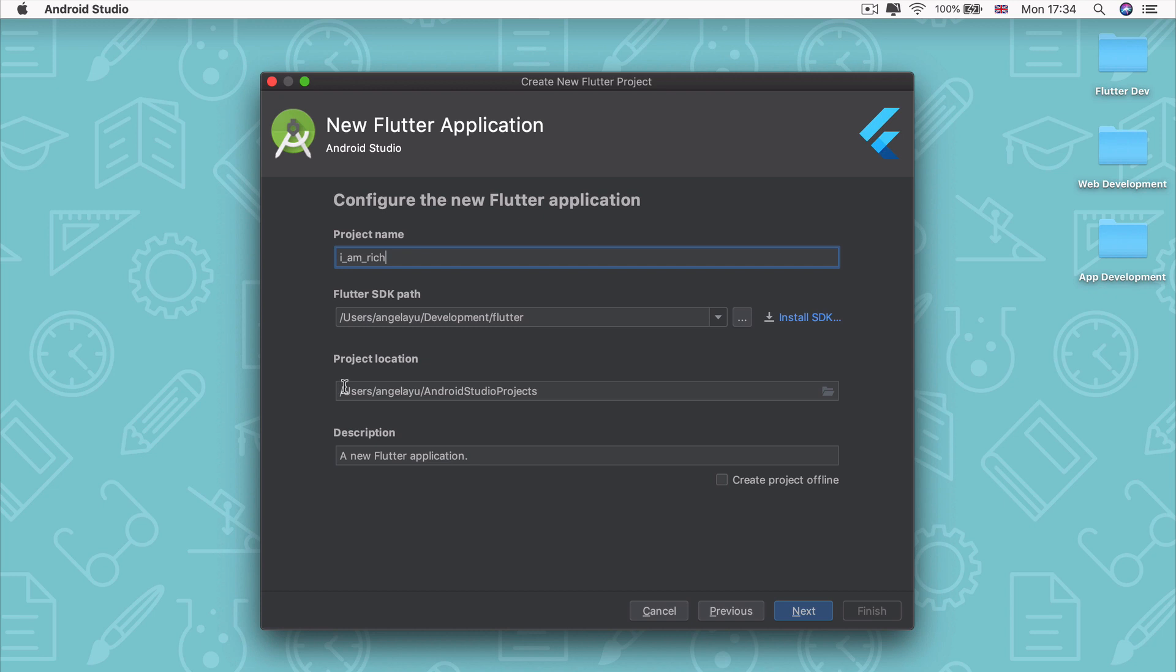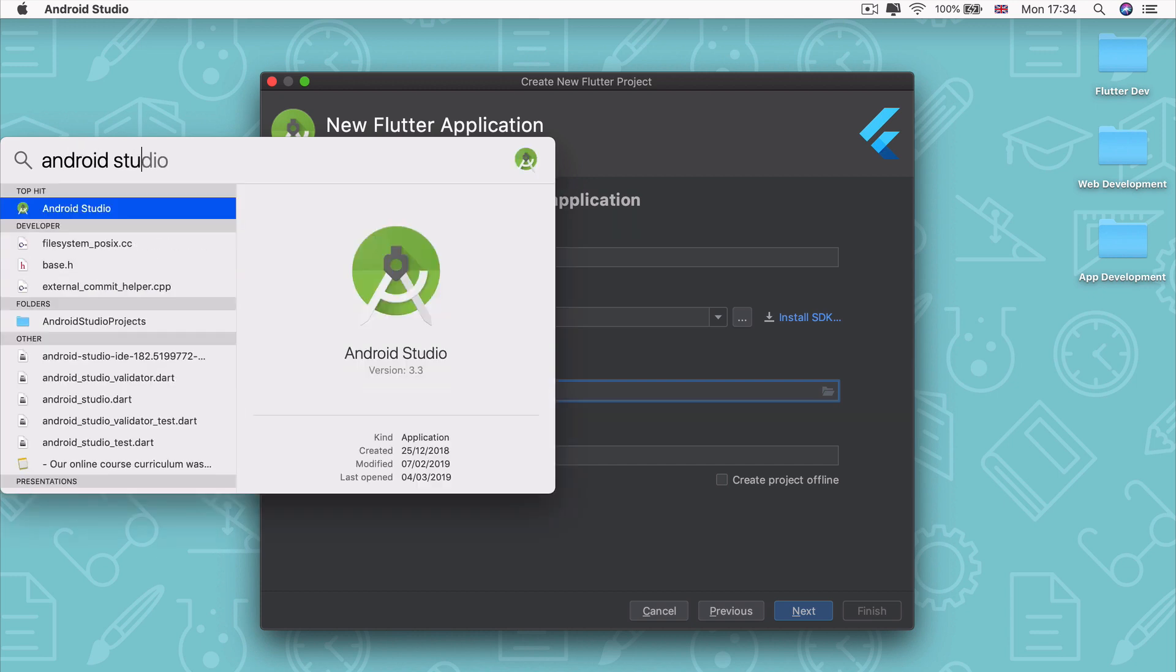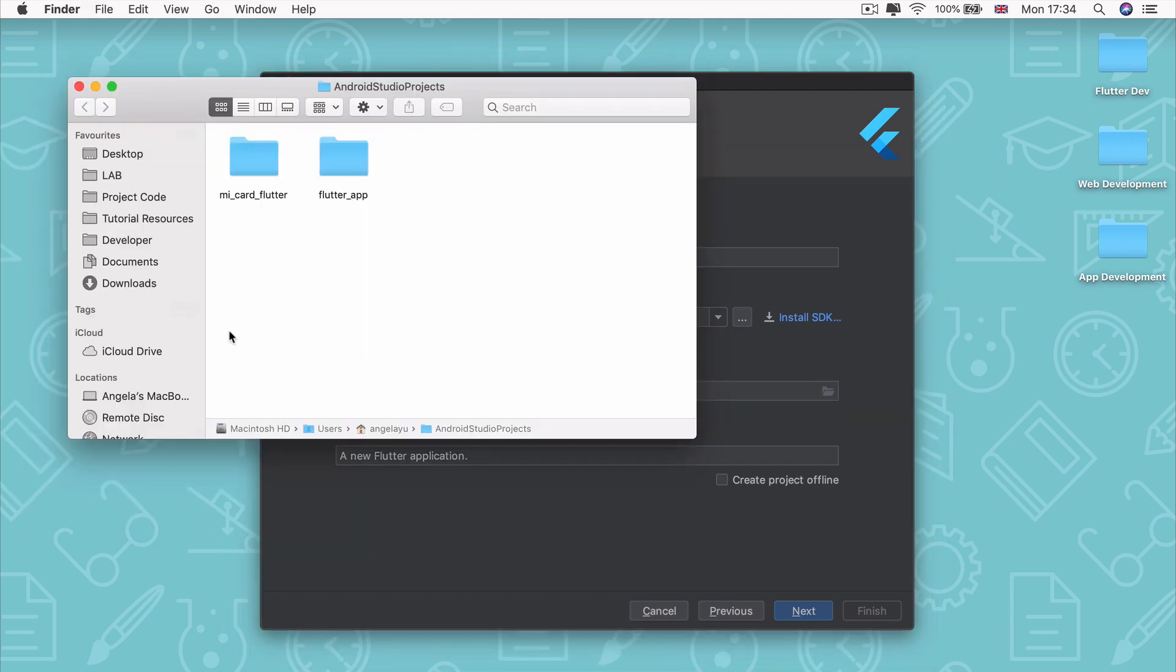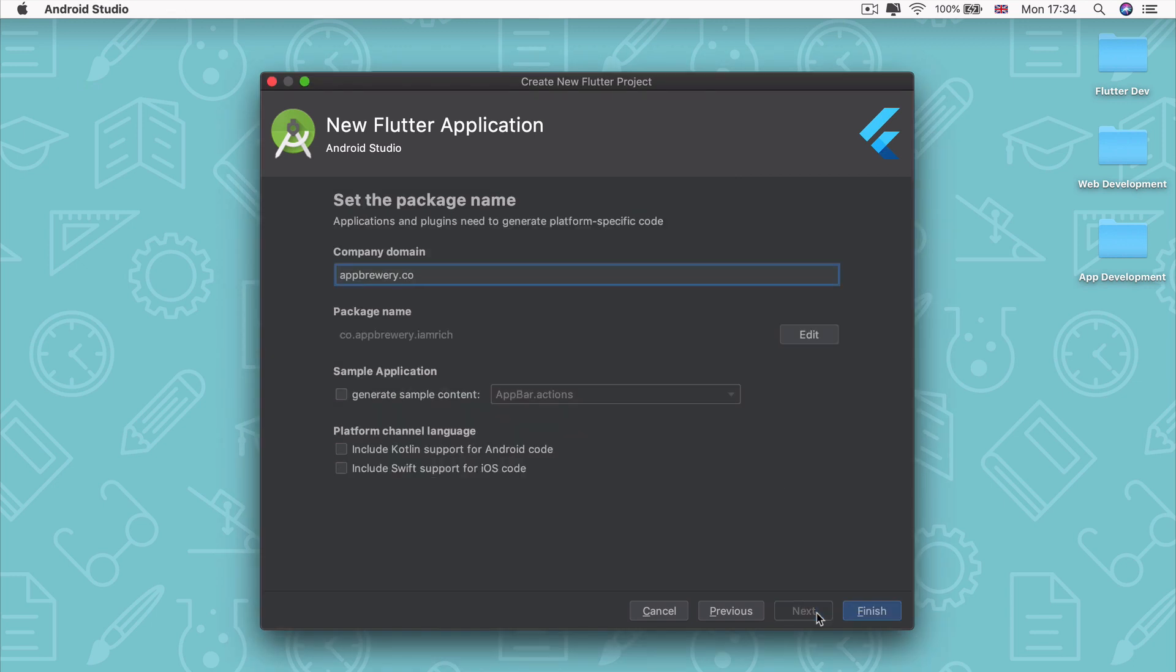And then we're going to leave all of the rest as it is. This part tells you where your project is going to be saved. By default, usually you get saved into a folder called Android Studio Projects. And you'll be able to find it if you search for Android Studio Projects. Now that we've named our project, let's go ahead and click Next.